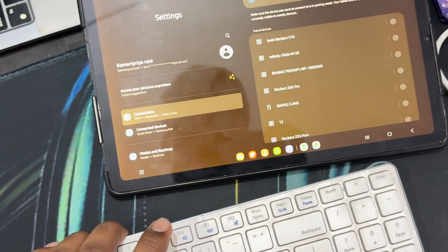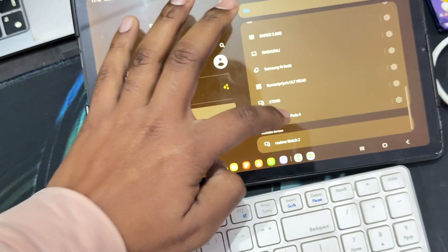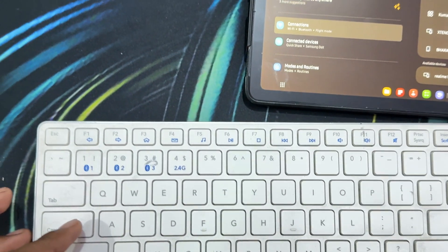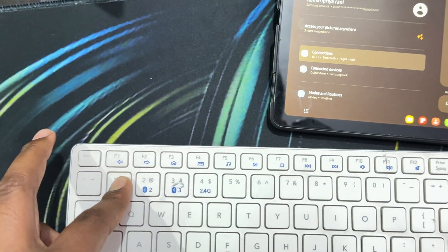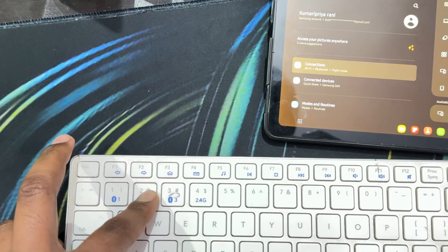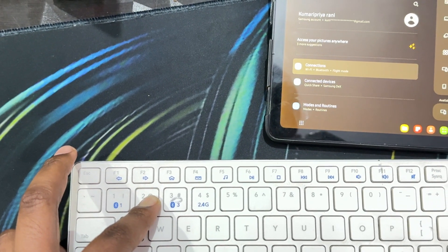First you turn it on, then you put your keyboard into the searching mode. If you are using another device, you use this.